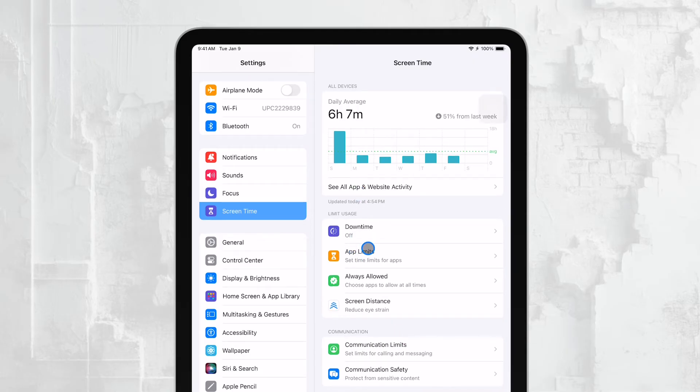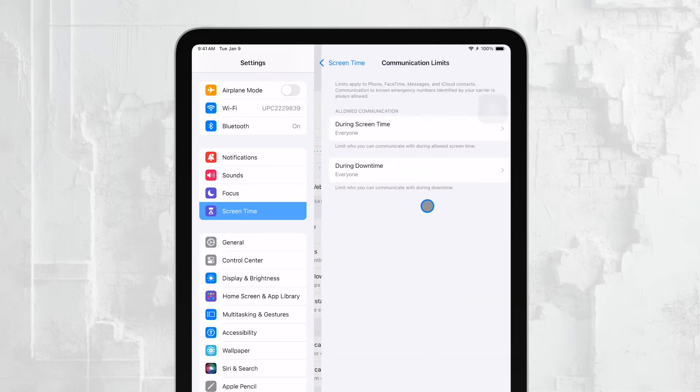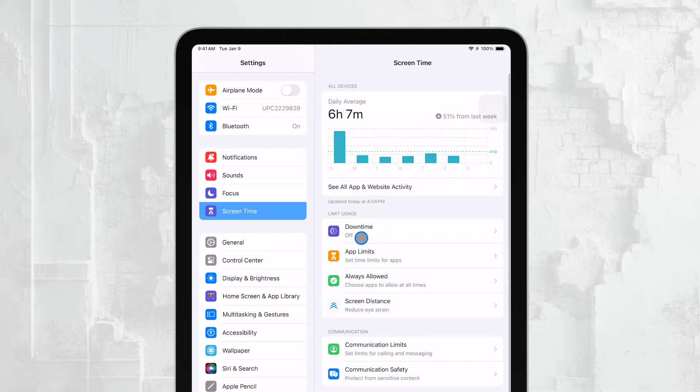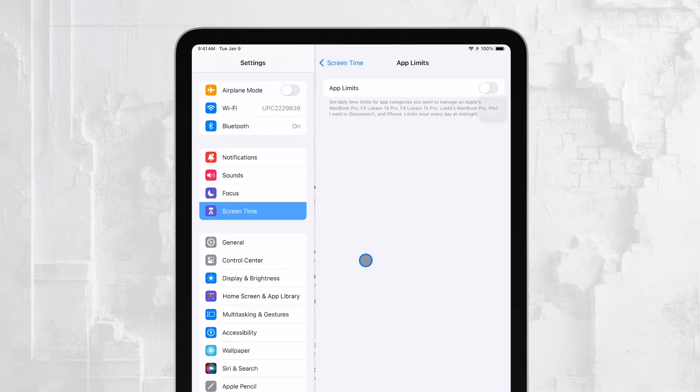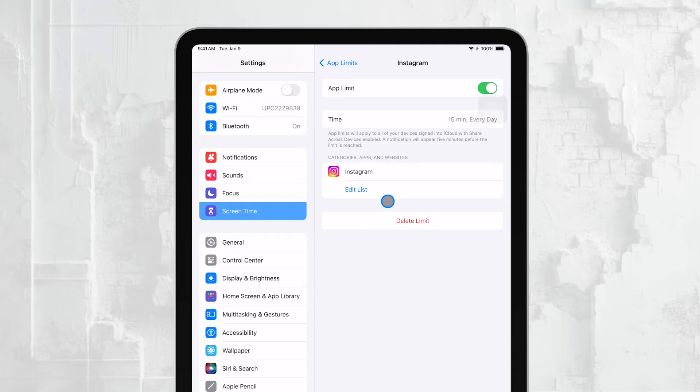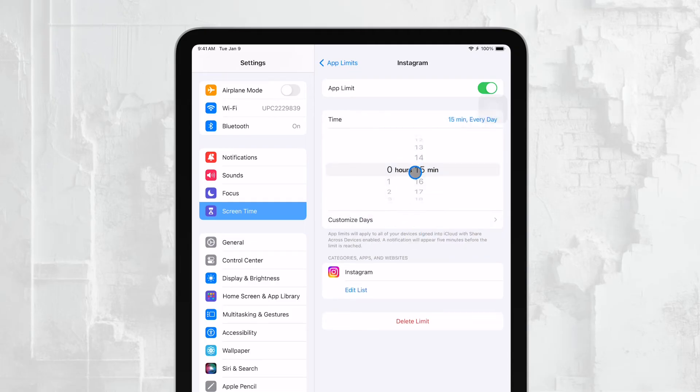Once Screen Time is set up, you'll have a range of options to manage your child's iPad usage. For example, you can restrict certain apps, or even set time limits for how long they can use particular apps each day. This is especially useful for managing things like social media or games, which can easily consume more time than you'd like.